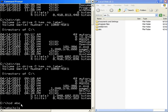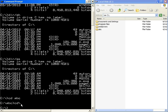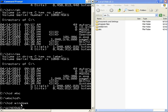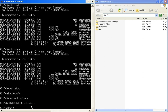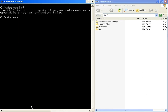If we want to exit from the current directory, we can use cd /. If we want to go to another directory, we can use cd space followed by the directory name, such as Windows. We can also use cd to navigate between directories like cd /abc. The cls command is used to clear the screen.